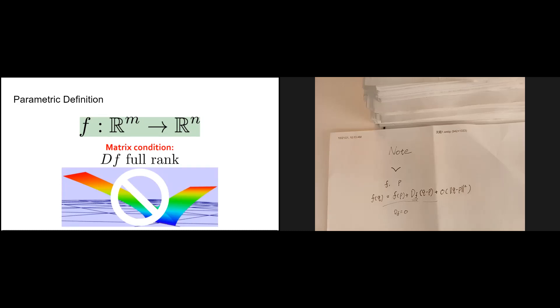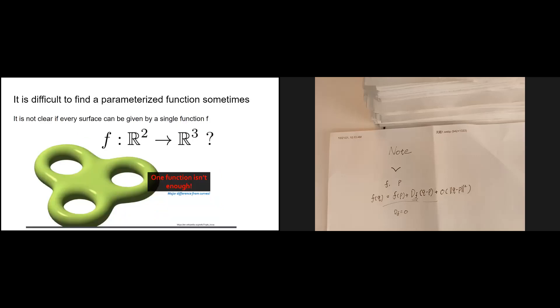The parametric definition is quite simple and easy to understand, however in practice it's not very useful. Sometimes it's just difficult to find a parameterized function to describe our surface — like this example of a complex surface; if you try to express it using one function, you'll find it's really difficult. In fact, it's not clear that every surface can be given by a single function, so we want to give another definition.